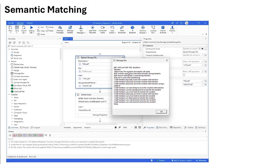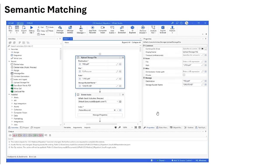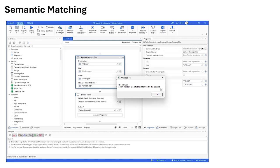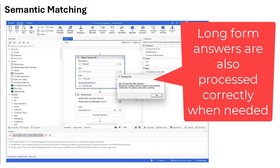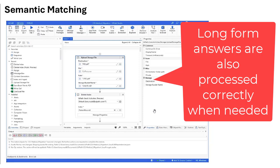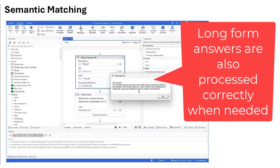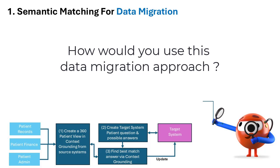And here we go to the next question. Again, mandatory picklists have been created. Context grounding will then match the correct answer from the picklist. If it's a long-form answer and there's no picklist — not a problem — context grounding will create the correct answer and provide that.